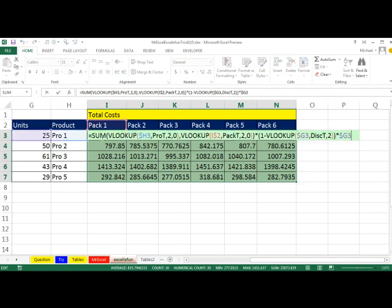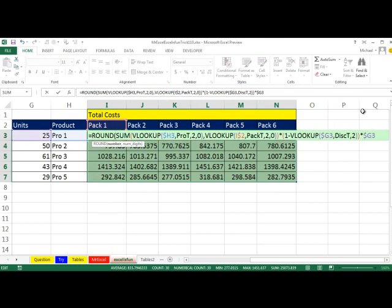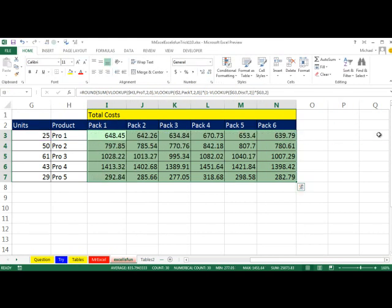F2 again, and let's do a round around that, comma, 2, close parentheses, CTRL, ENTER. Alright, throw it back to MrExcel.